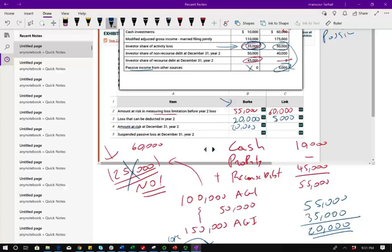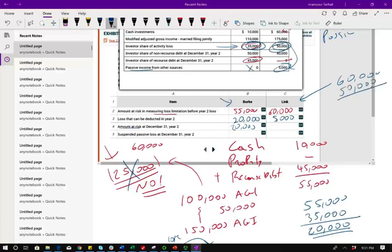Let's look at Link. Link, the beginning at-risk amount is $60,000. It's right here. Then again, they were only able to deduct $5,000, but the actual losses were how much? The actual losses for them were $50,000. It doesn't matter what you took. So what's left is $10,000.